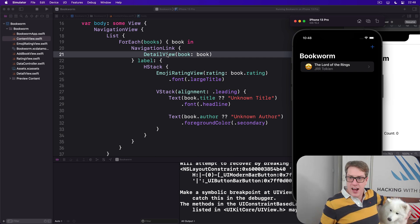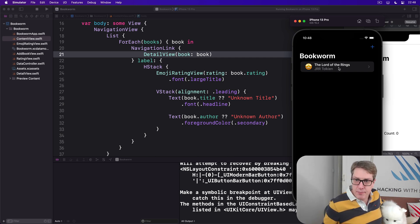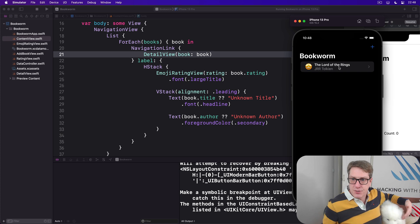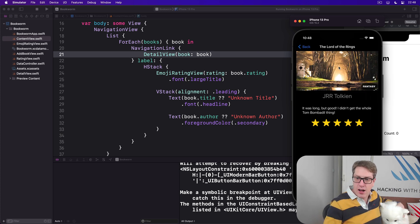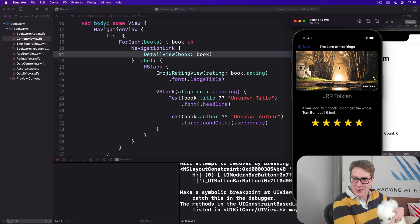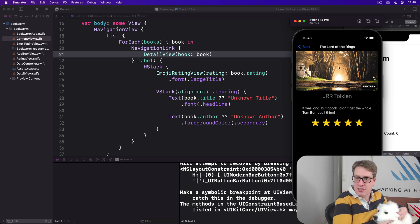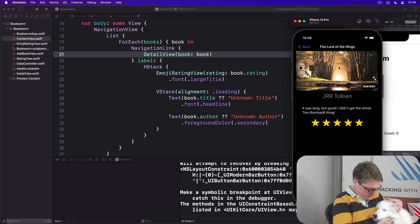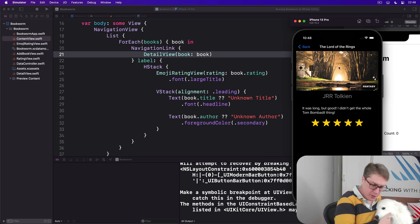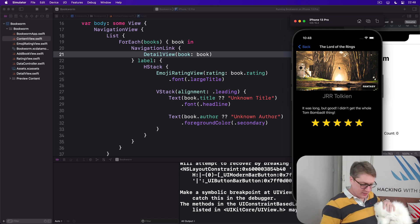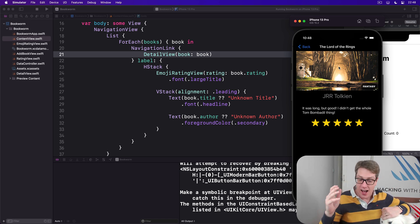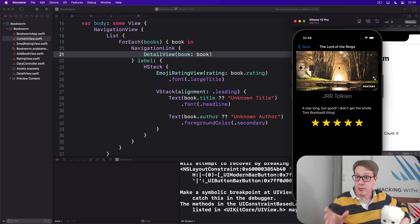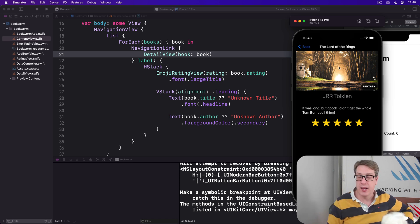So here is Lord of the Rings by J.R.R. Tolkien. Select that and there we go, there's our layout looking really nice. A little Tom Bombadil thing, but nice five big scalable stars. It all looks good. You can now tap any of your books—they should all work correctly with our new layout.